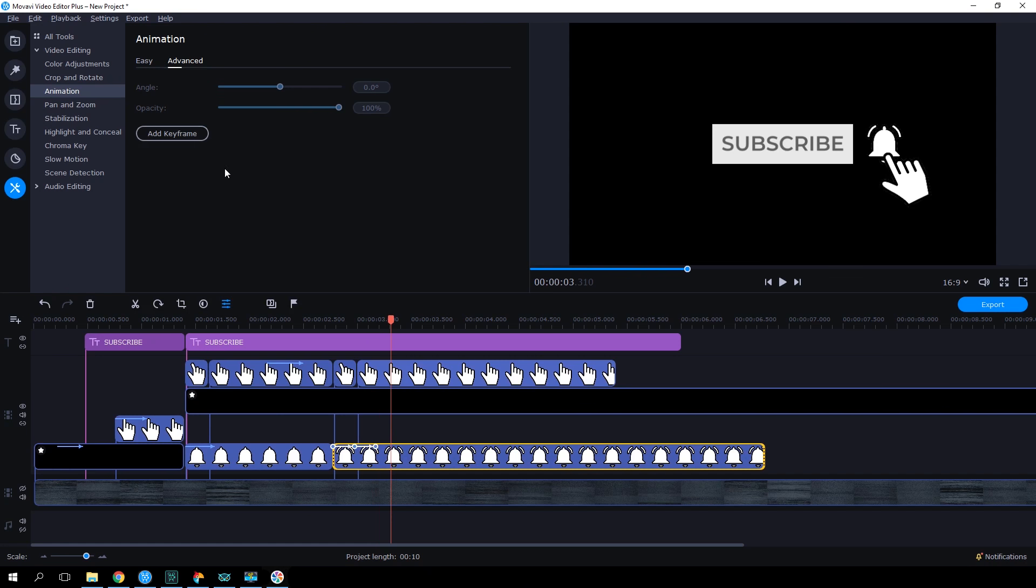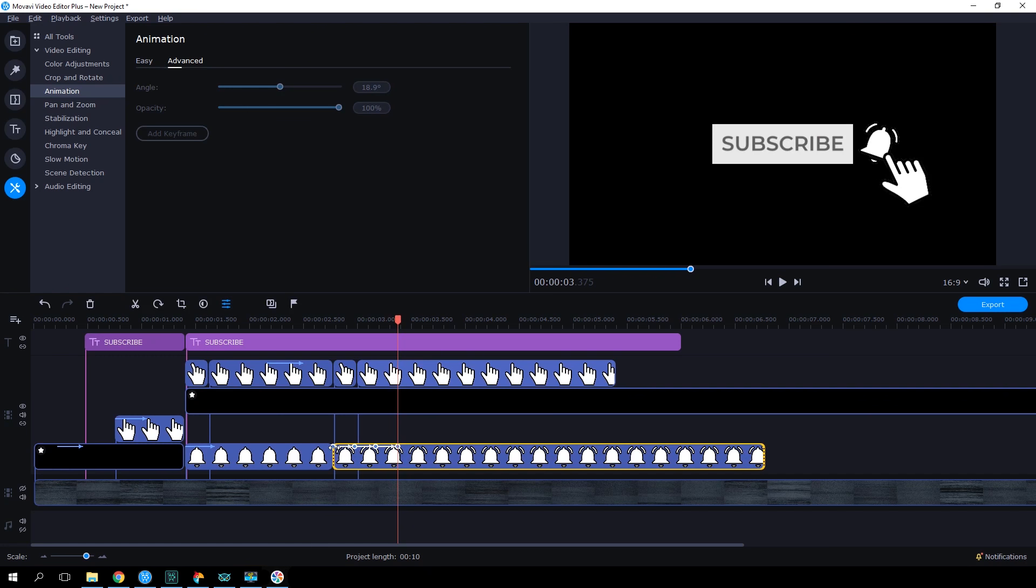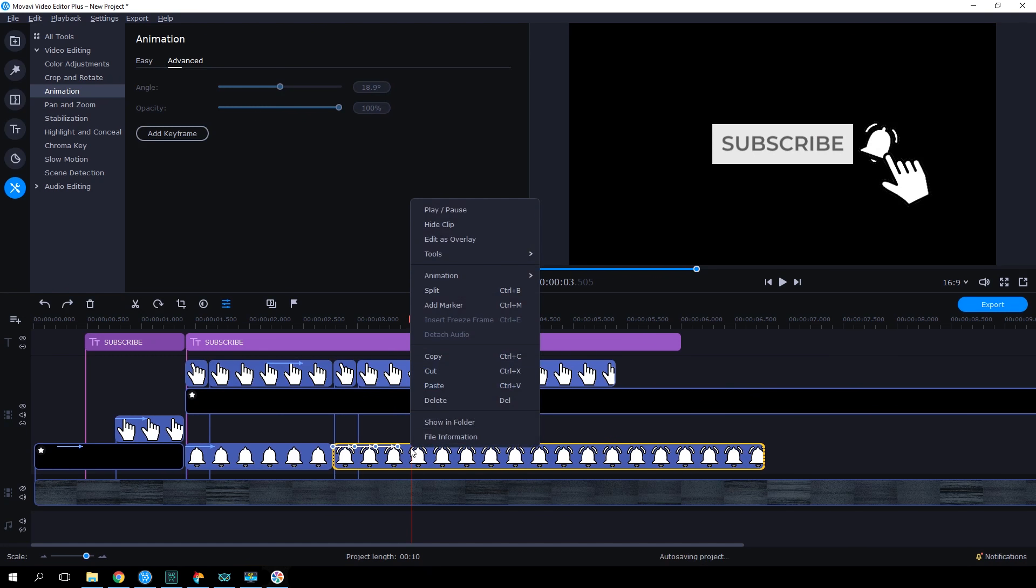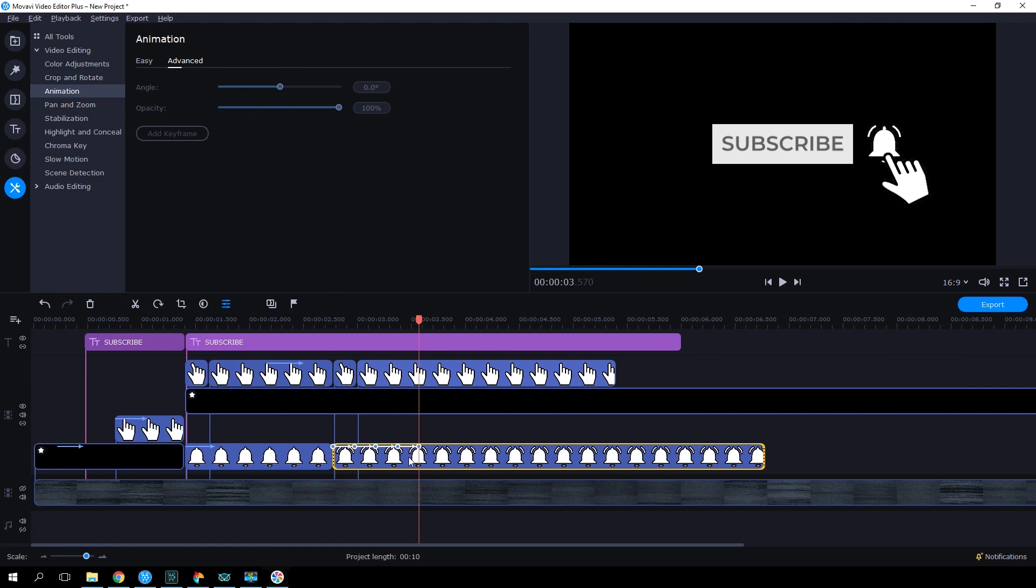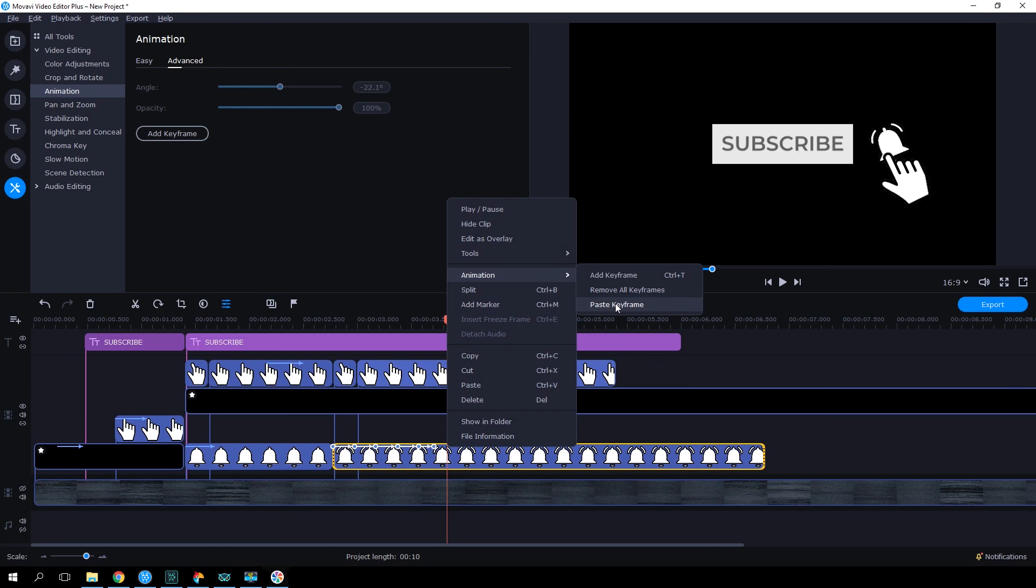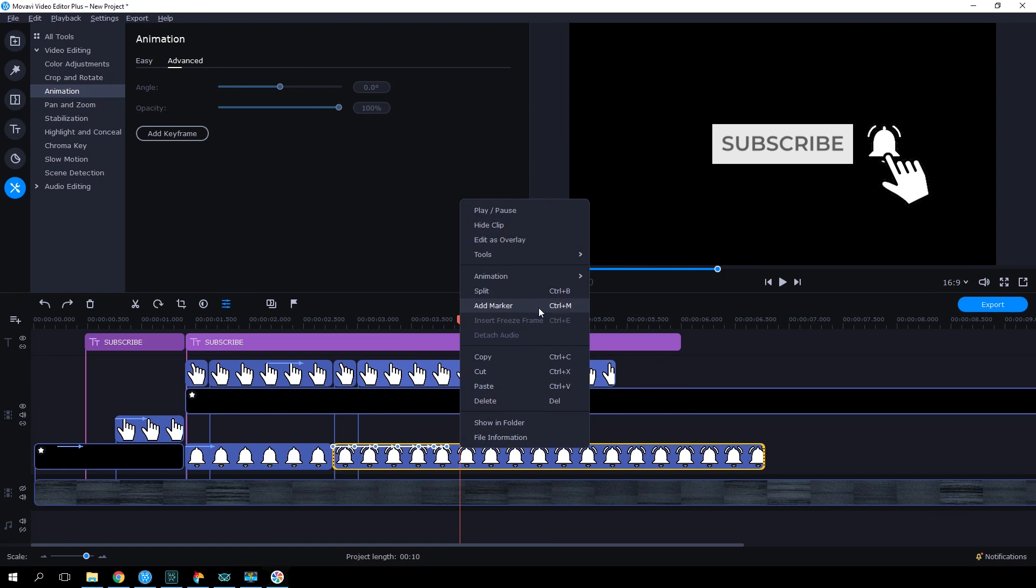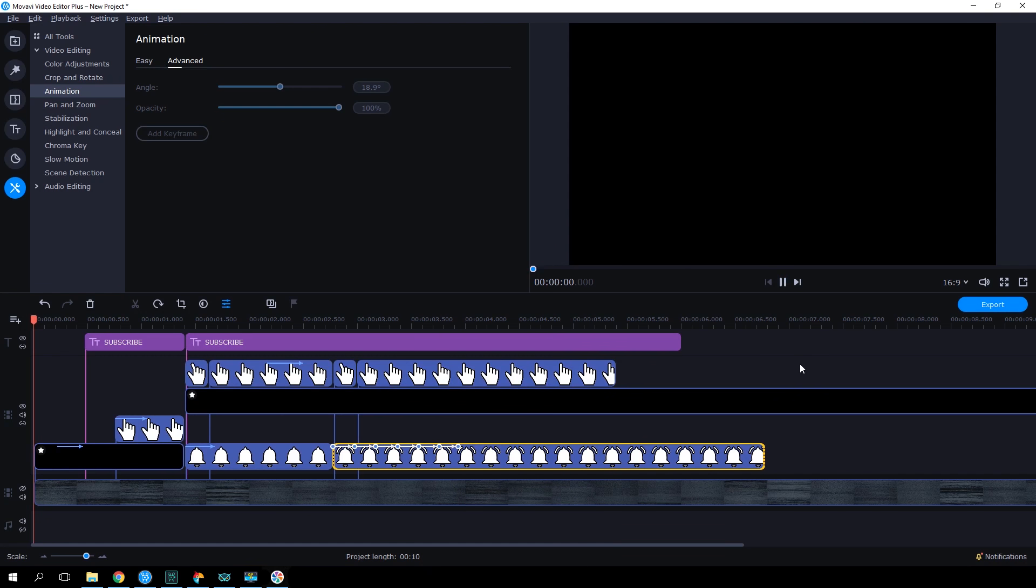Then, copy and paste the first keyframe point to return the bell to a neutral position. Add one more keyframe point. This time, slightly tilt the bell to the left. Copy the first keyframe point again to return the bell to a neutral position. Repeat the whole thing one more time. Now the bell is swinging from side to side after clicking.